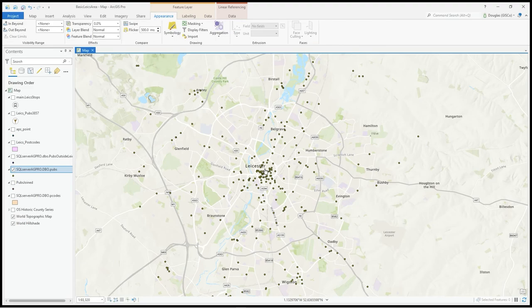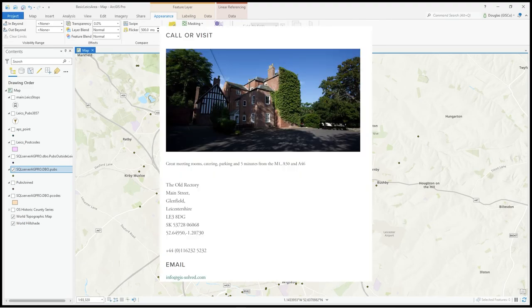I hope you find that useful - a few ways to show your point data in different visualizations. Thanks very much.